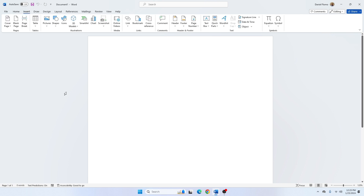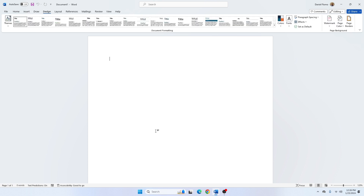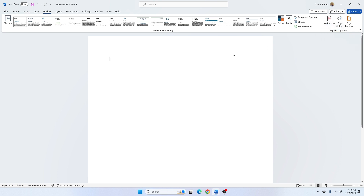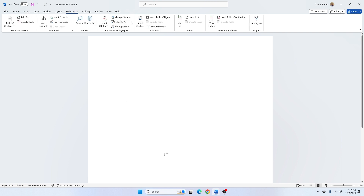The Insert tab contains various items you may want to insert into your document. The Draw tab is used for freehand drawing and provides different types of drawing tools. The Design tab contains document designs you can select, including themes, headings, page borders, page colors, watermarks, and more. The Layout tab holds all the options for arranging your Word document pages. The References tab enables you to add a table of contents, footnotes, and other document elements.